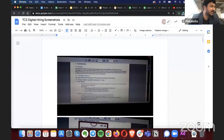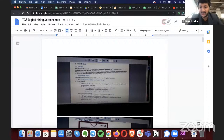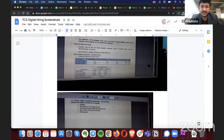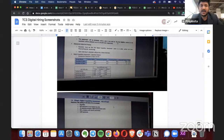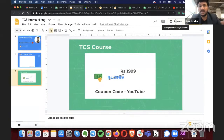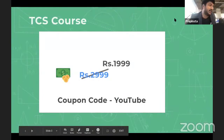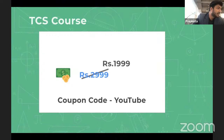Regarding whether every TCS employee can register: yes, but you must already be working at TCS — if you just have an offer and aren't working yet, you cannot register. This is internal hiring — Wings One. Let me show you the syllabus once more, and the link to the course is in the description of this video.